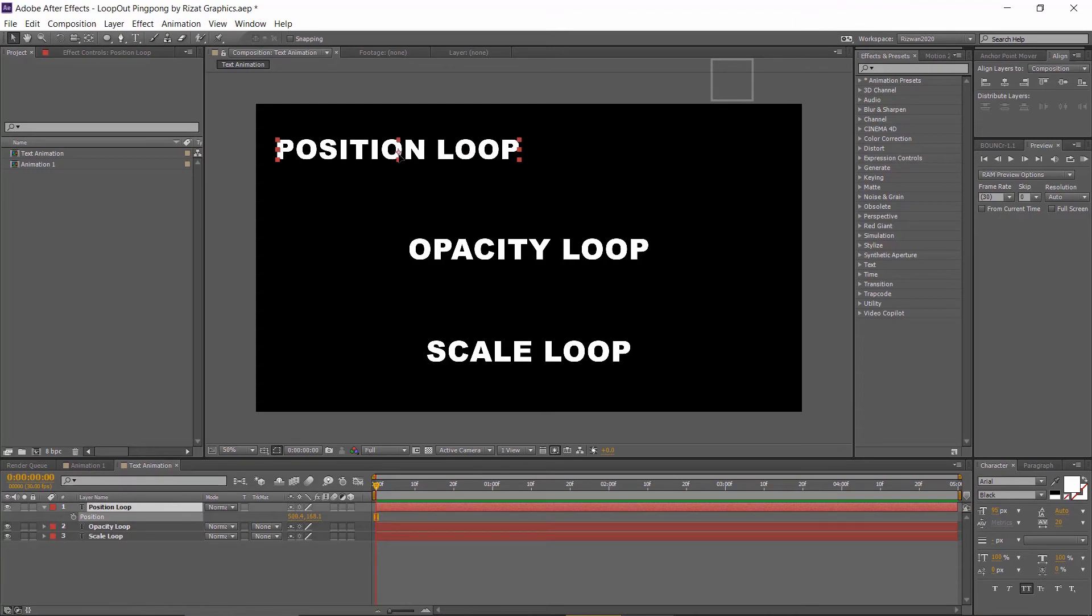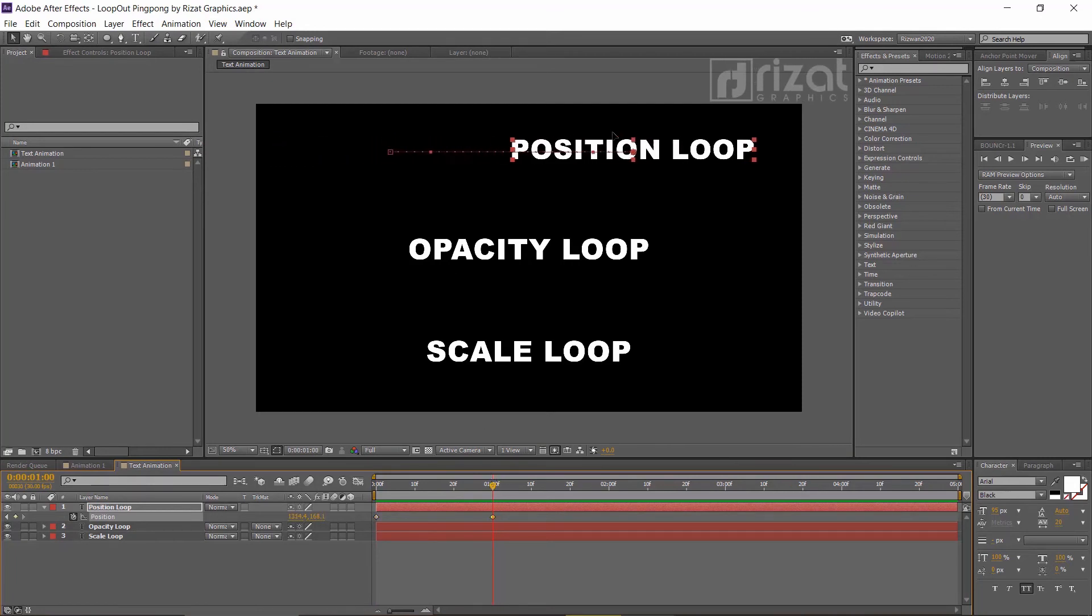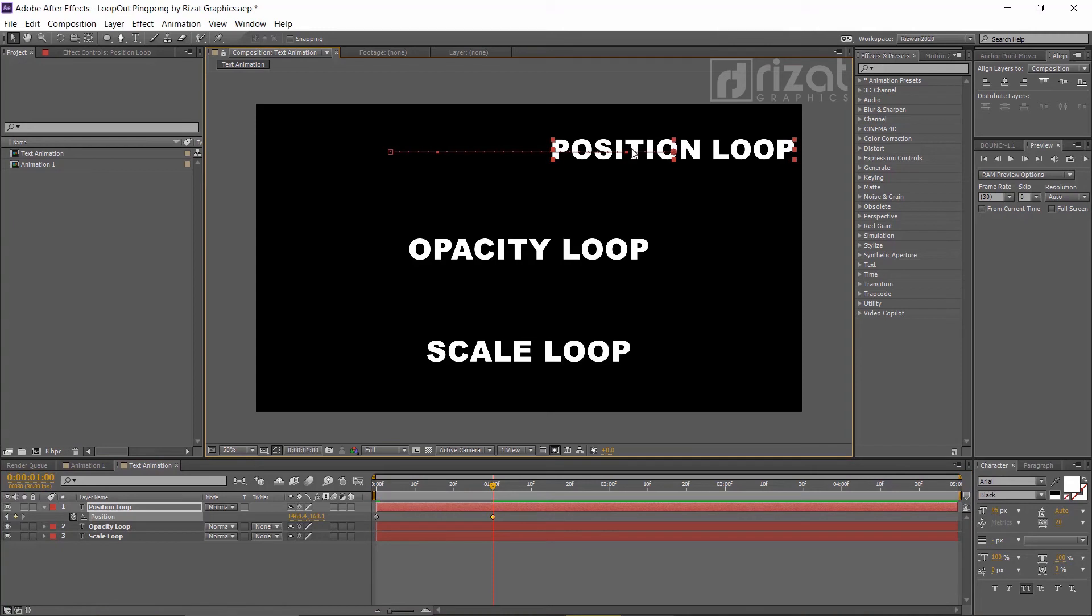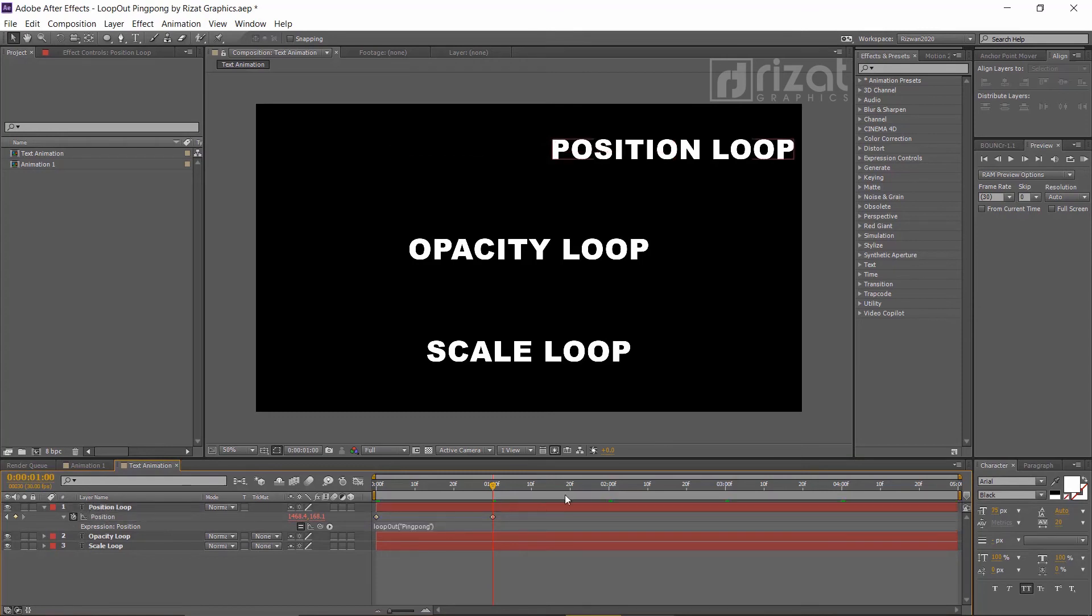Move text to the left side and add a keyframe. After 1 second, change the text position. Hold the alt key and type loop out ping pong. Perfect. Make some adjustments.